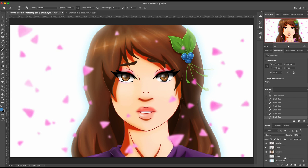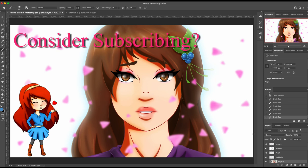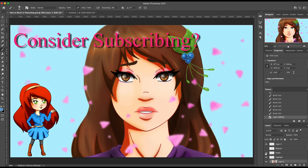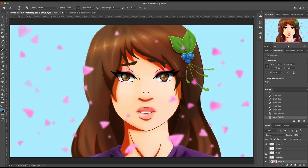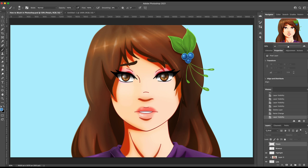First thing you're going to need is more or less your character done. I've got a lot of extras I can take off if they're going to be distracting. So once you have your character at least partially colored, you're going to need at least a base color before you can really see how this works.